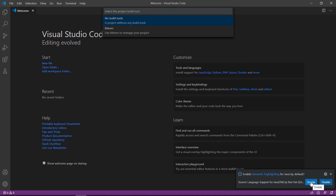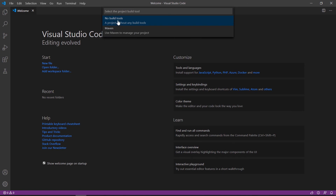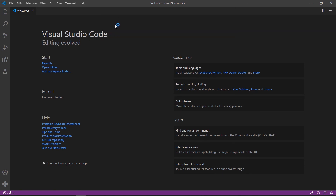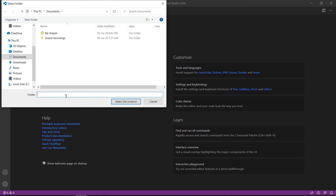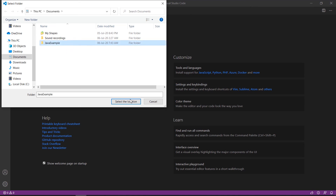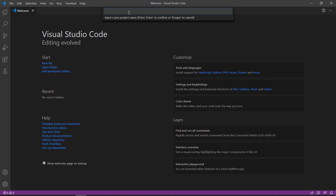We enable semantic highlighting for Java by default and select 'No build tools' — the first option. This creates a simple Java program. We create a folder called 'java-example' and select its location.